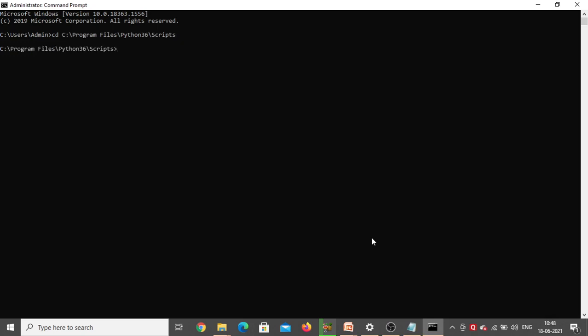Now type 'pip install numpy' and press Enter. This is the exact command we need to enter to install NumPy. Make sure that internet is connected to your system. Note that all these packages are already installed in my system, so it will show 'Requirement already satisfied.' In your system, if you are installing for the first time, it will start downloading and then show 'Successfully installed.' Press Enter — and yes, requirement already satisfied, so NumPy is already there in my system.